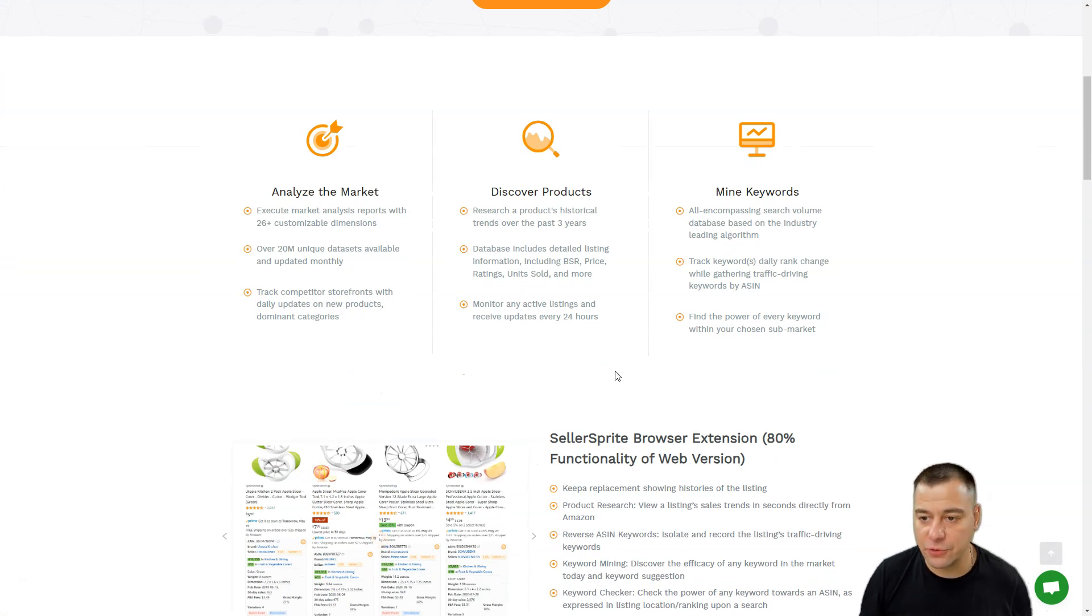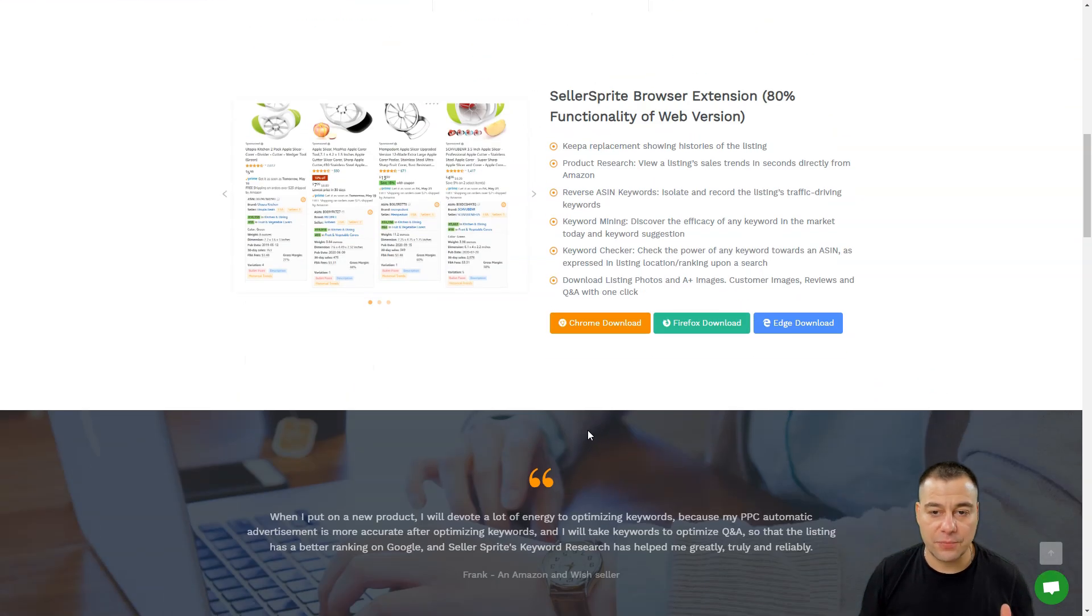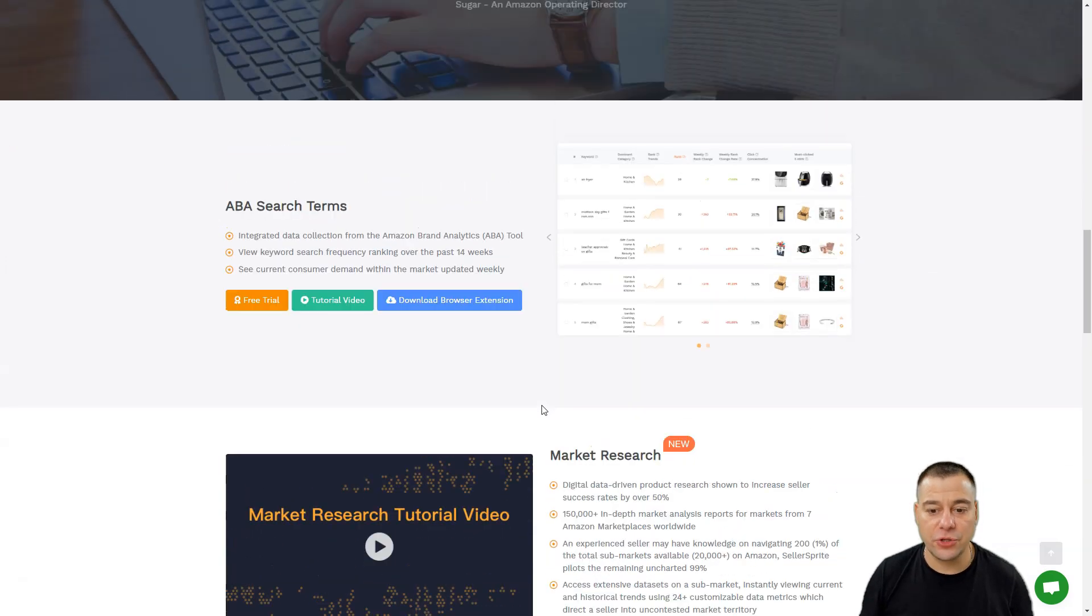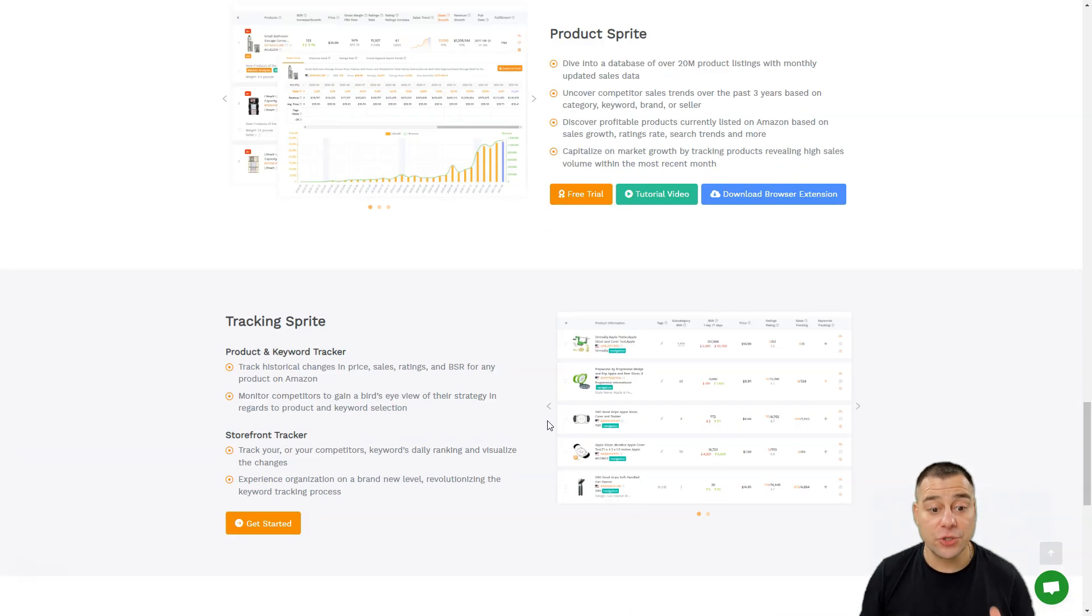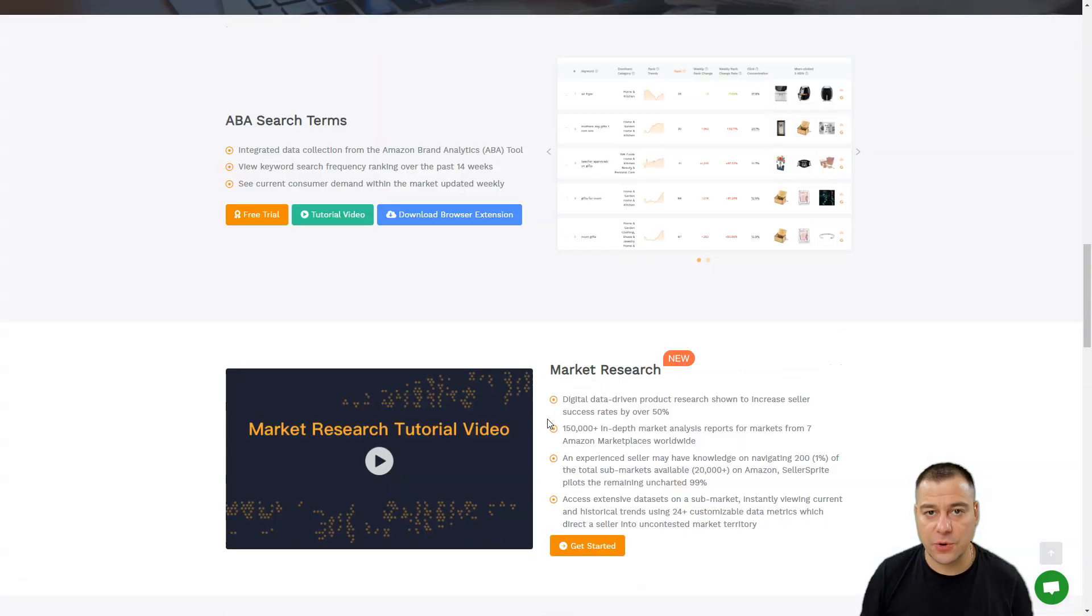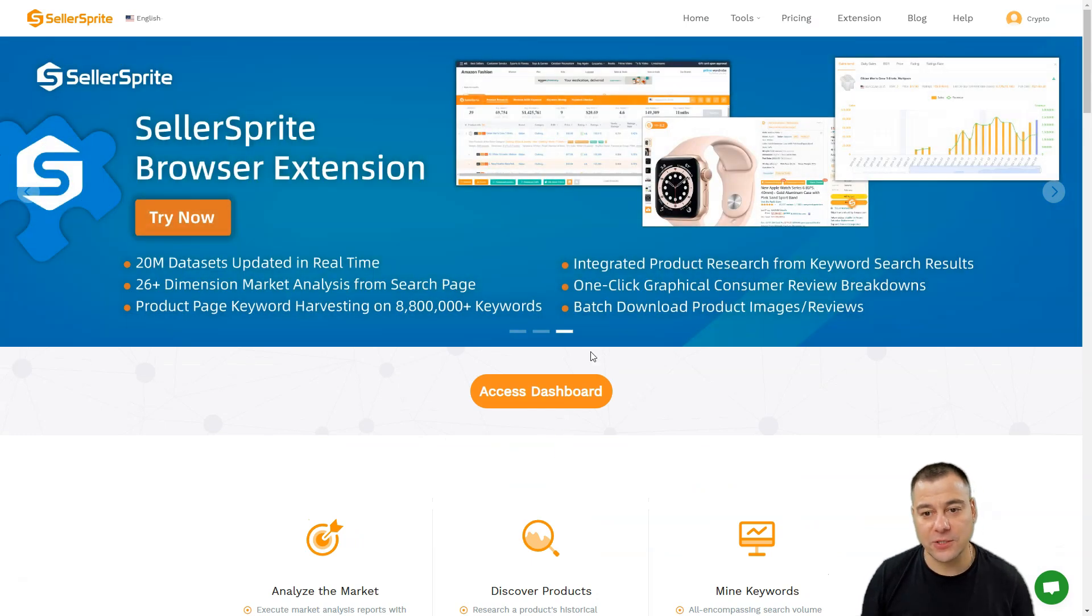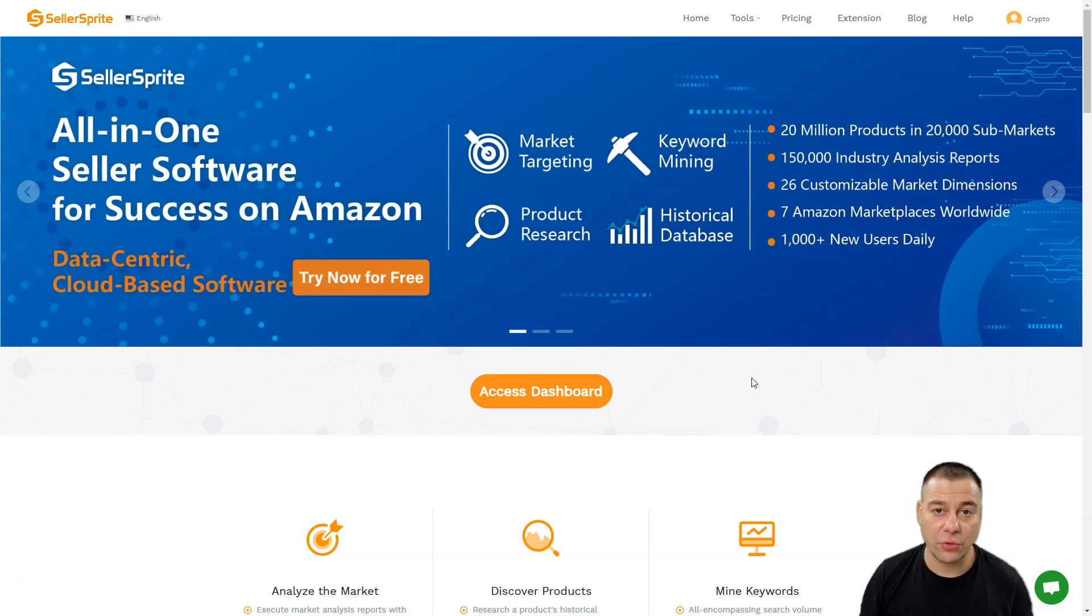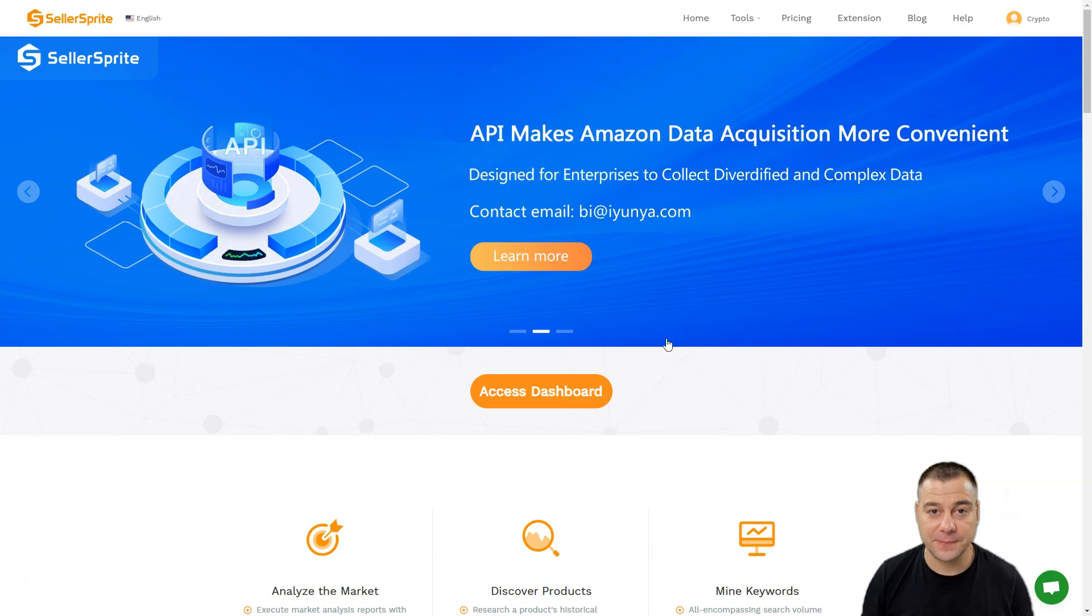SellerSprite again gives you the ability to use all these tools to analyze the market, to discover new products, and to mine keywords to boost your profitability and sales on Amazon. If you're using Amazon to sell goods and products, definitely SellerSprite will be really handy. Make sure to check out the link to SellerSprite in the description panel of this video. This is huge, this is great, and it will save you tons of time and money while you're searching for new products for your own online store on Amazon. Thanks guys, hope you enjoyed, hope this information was useful. See you in the next video. Bye bye.